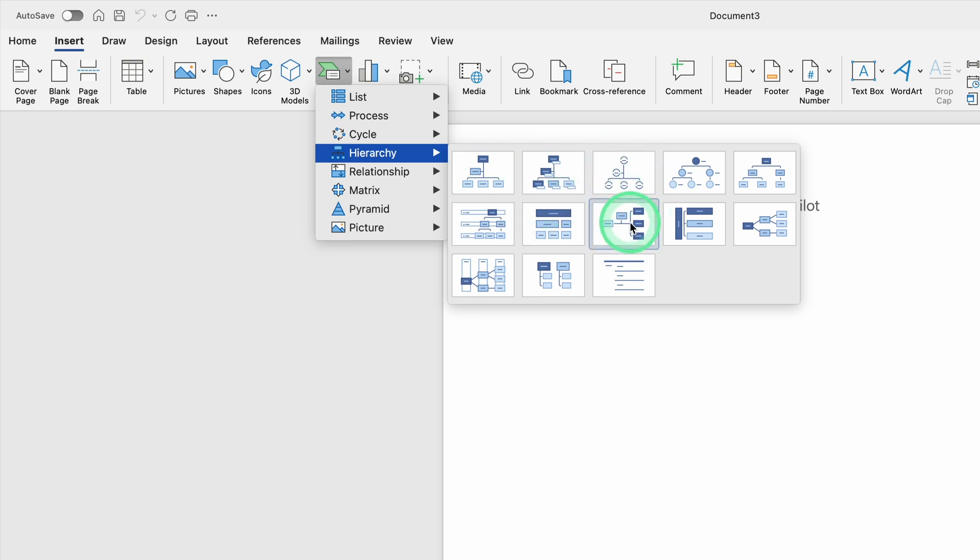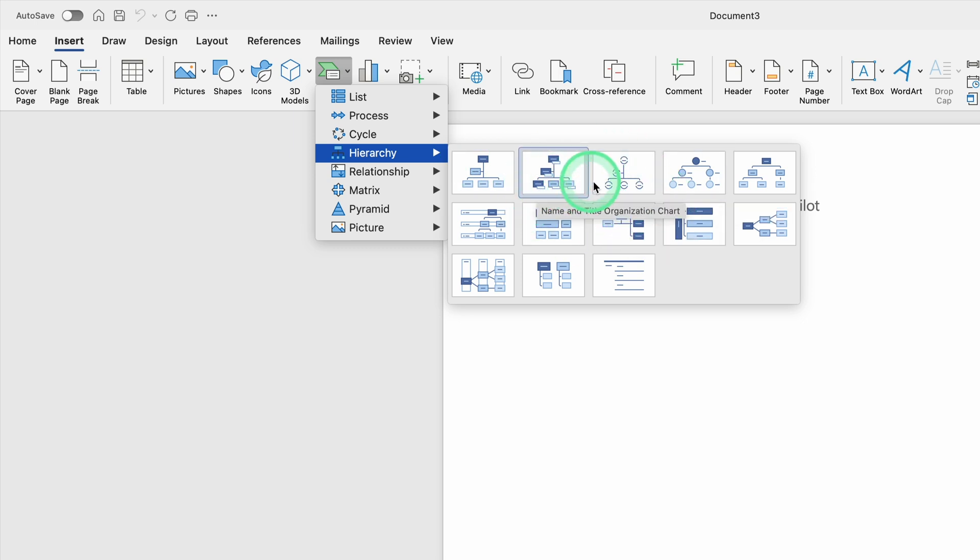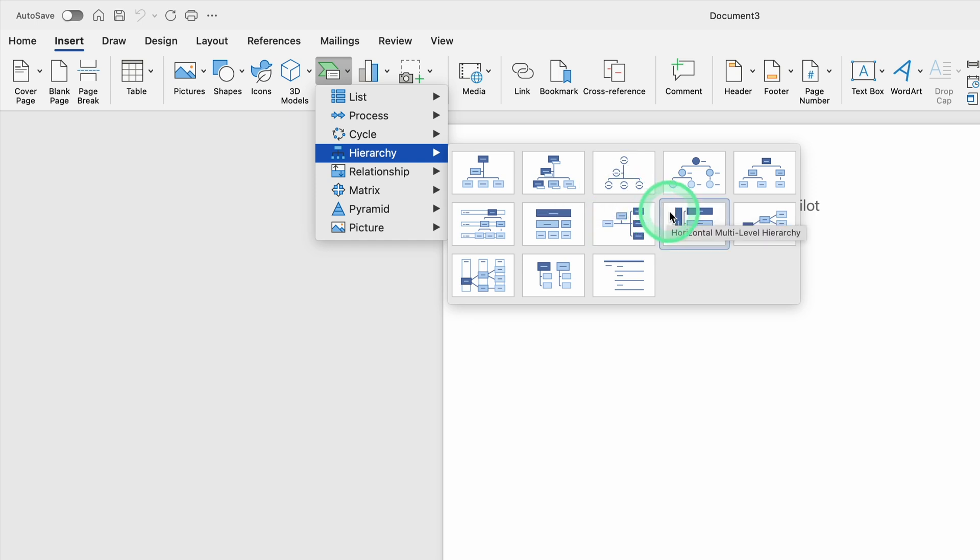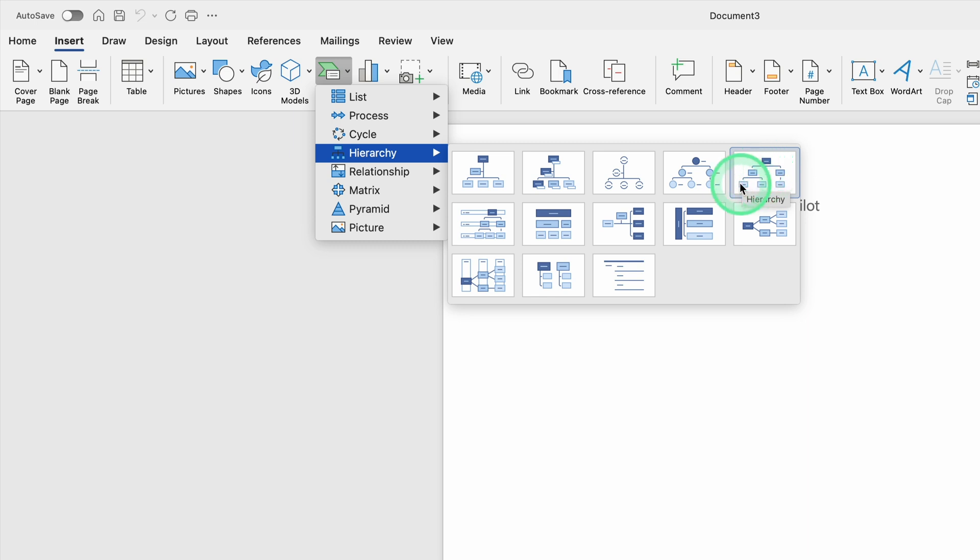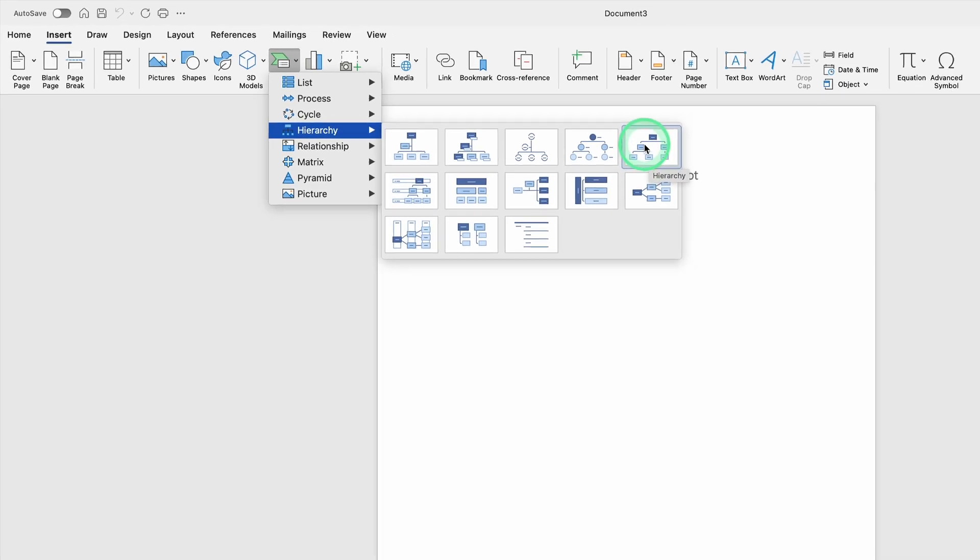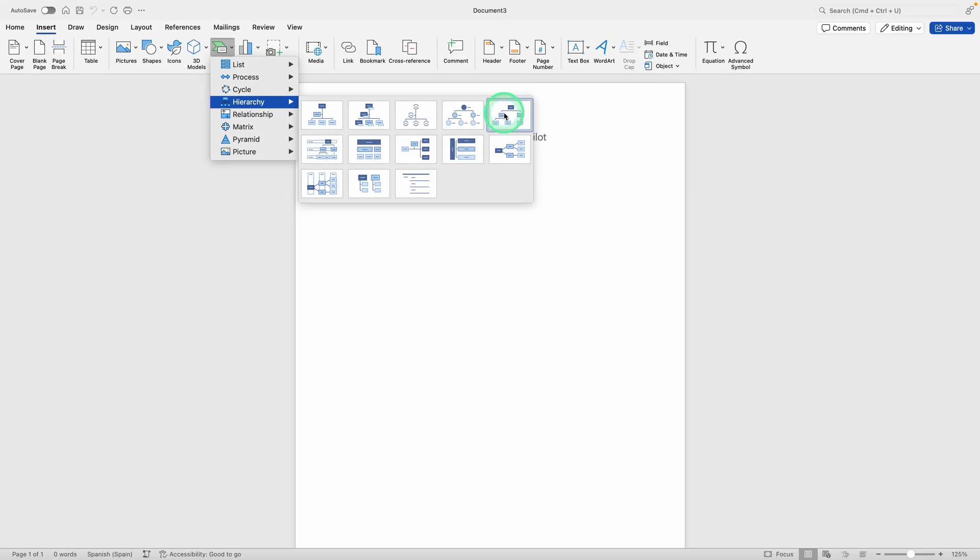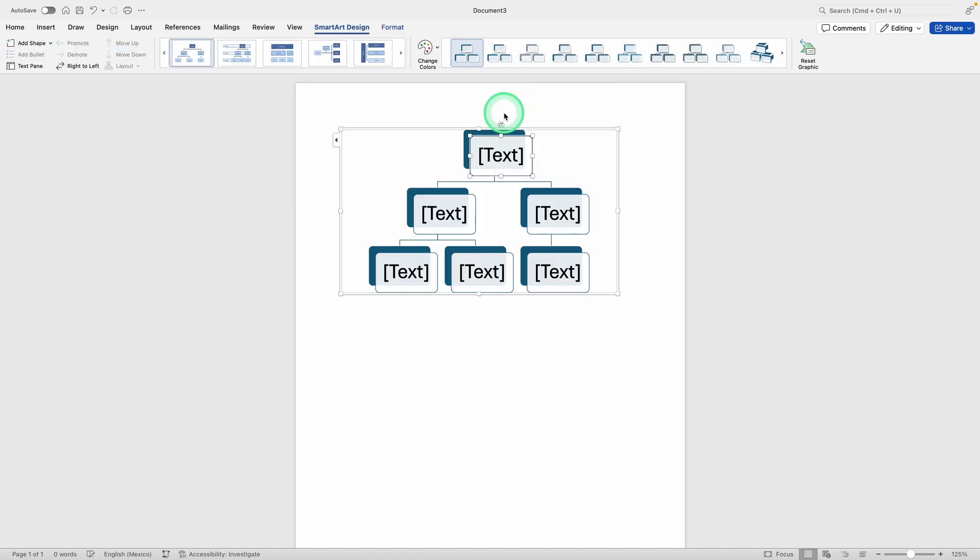You can pick whichever layout you like, but there is a specific layout that tends to work well for most users, and that's typically one with the main box at the top and a straightforward branching layout underneath. If you see an option that shows a simple top box with lines down to secondary boxes and then multiple sub-branches, that's a good starting point. Once you choose the basic Hierarchy style, Word will place a starter chart into your document.